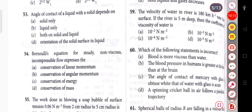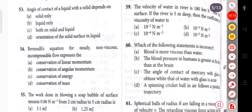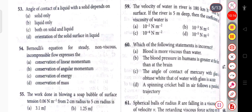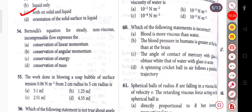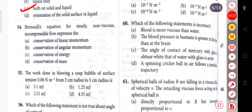Next question: the angle of contact of a liquid with a solid depends on both the solid and the liquid. Next question: Bernoulli's equation for steady, non-dispersed, incompressible flow expresses conservation of energy.